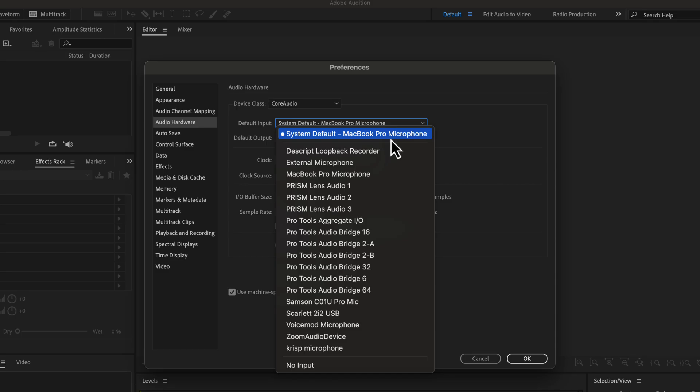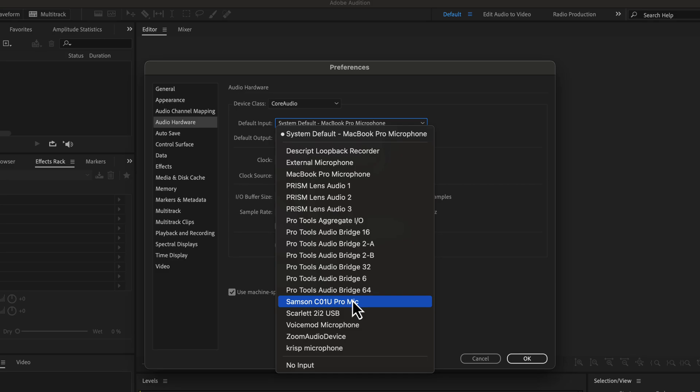The microphone name may not appear straightforward. In that case, you have to know what name it is showing. For example, I have a Samsung USB mic connected to my computer. It is showing in the list. If I want to use this microphone for recording, I have to select it.